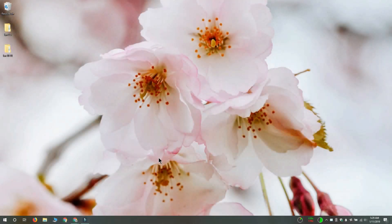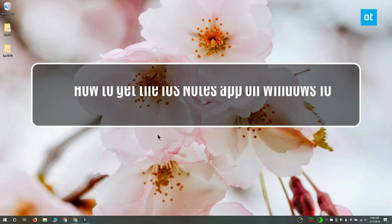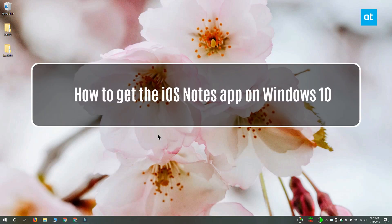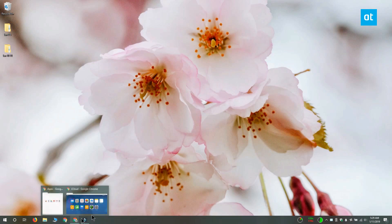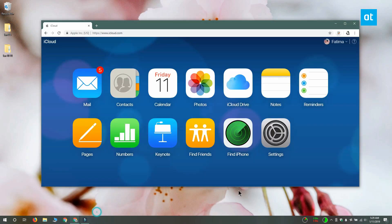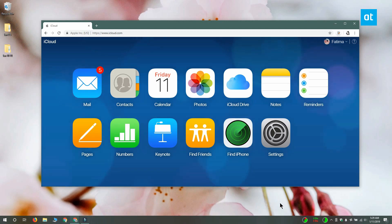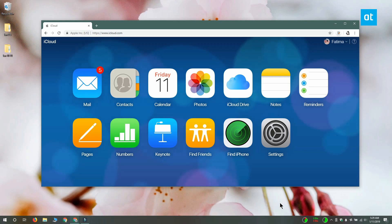Hi everyone, Fatma here from Addictive Tips. I'm going to show you how you can get the iOS Notes app on Windows 10. This is a bit of a workaround. A lot of people don't like to go to iCloud to access their Notes, so what you can do instead is utilize a feature in Chrome called Chrome Apps and create an iOS Notes app from Chrome.